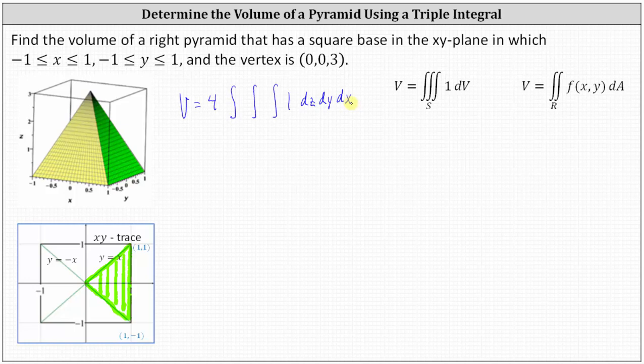Now let's work on determining the limits of integration for z. The lower limit of integration for z is zero. The upper limit is determined by this green face, so we need to determine the equation of this green plane.